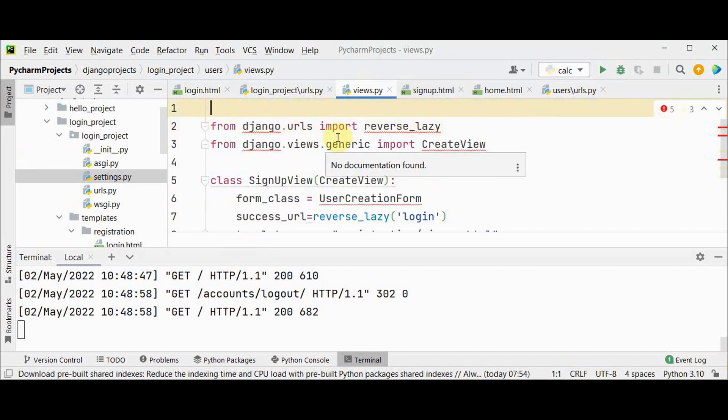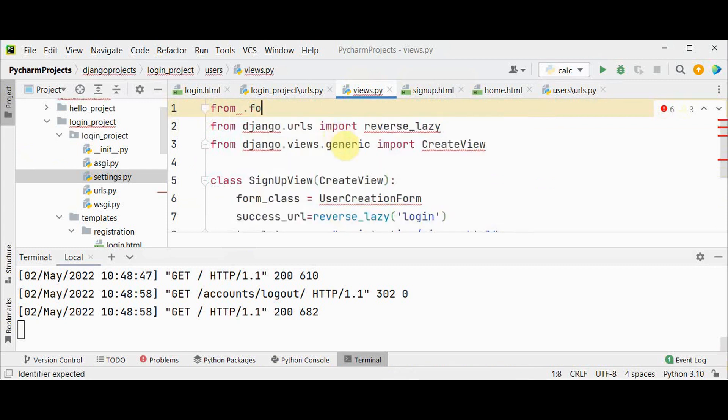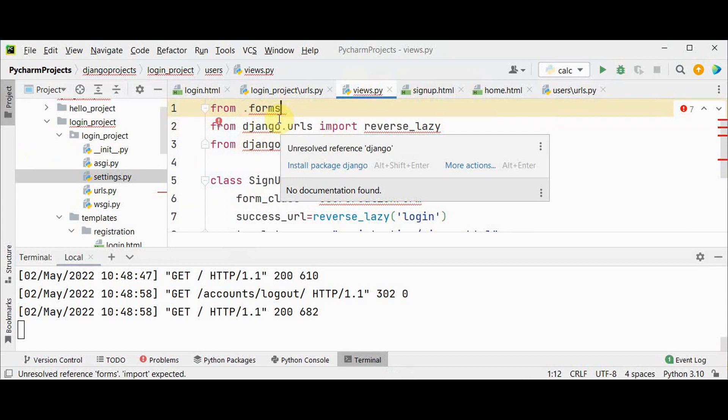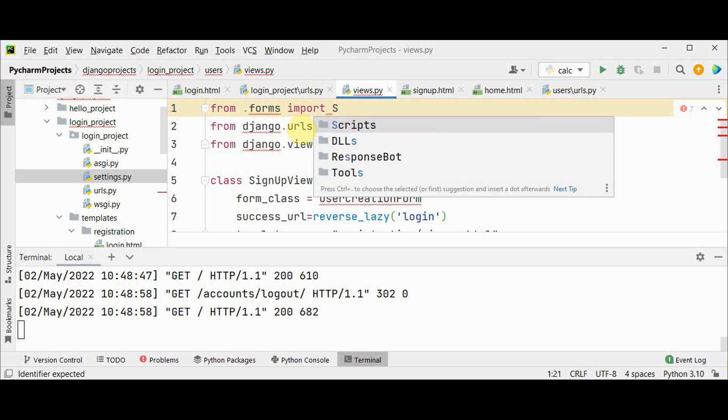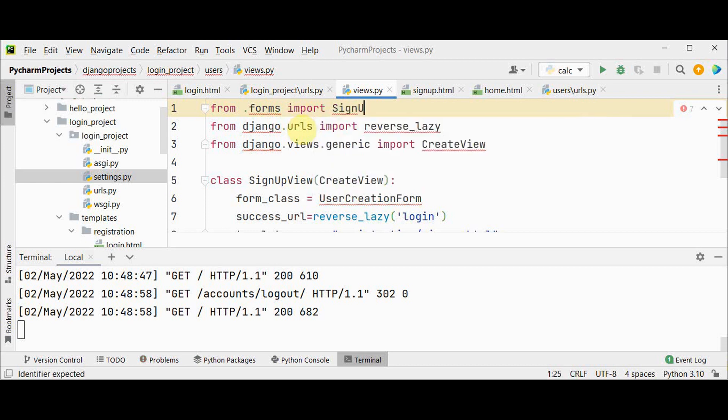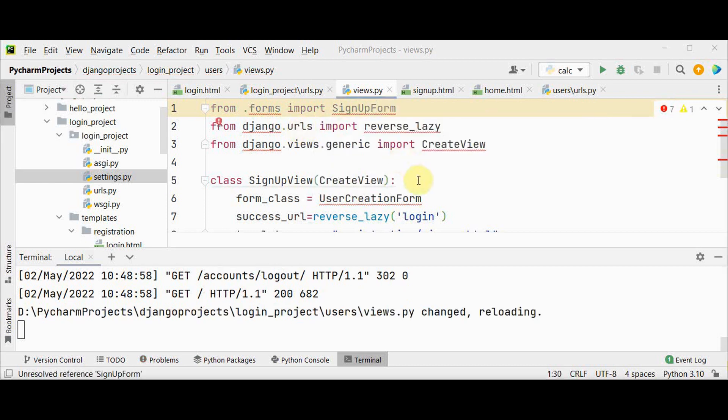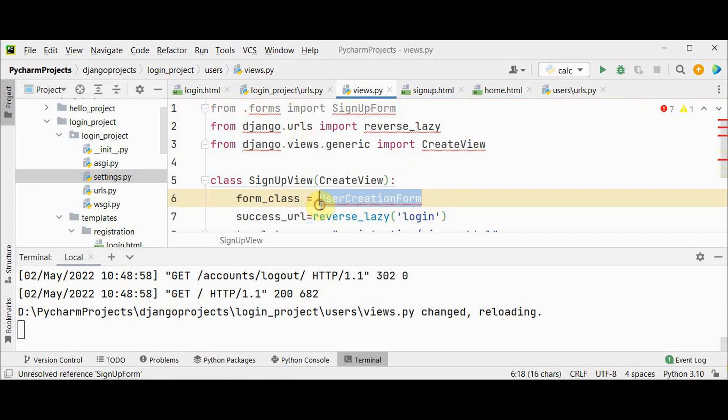And let me add from.forms, that is I am going to create a forms python file in this users app. Import SignupForm. We are going to create the form now, instead of UserCreationForm let me give SignupForm.